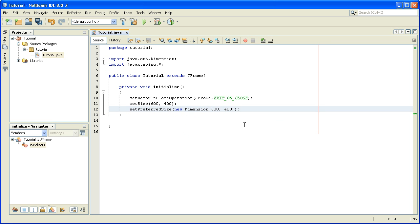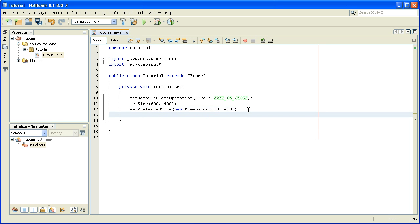After setting the size and preferred size of our JFrame, we can set its title. We write setTitle and inside the brackets we write something like "Title JFrame".